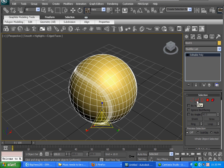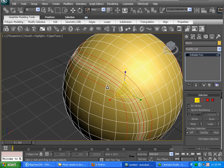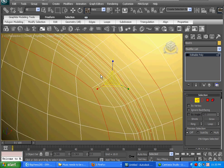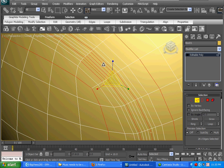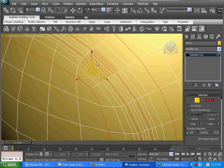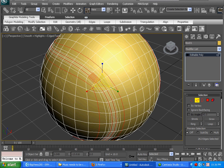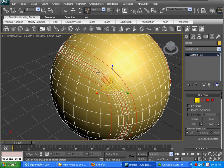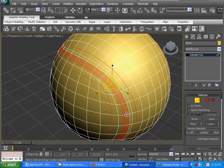Now we want to get our edges again, so click on Edges and zoom in. Select these edges here. Then an easier way to get all the way around — hit Loop. Bang, there we go, all the way around. Piece of cake.